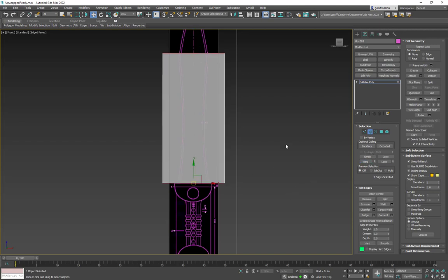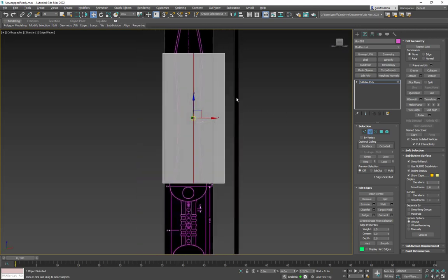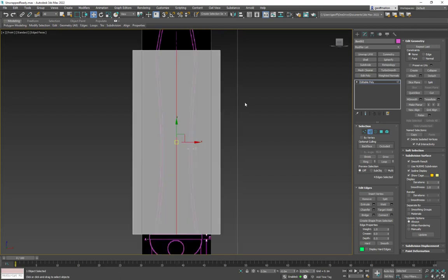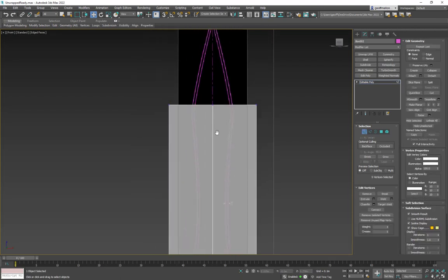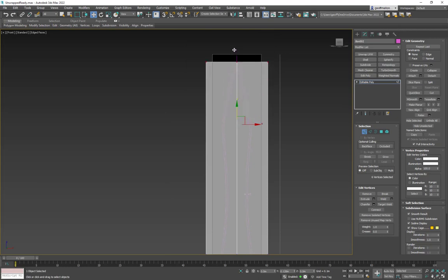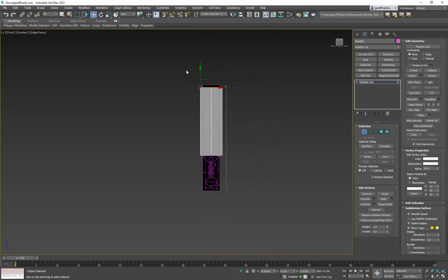I'm going to grab this edge, do Ring to select all the way around, then go to Connect and connect one. That cuts it in half. In verts mode I can then move this all the way up and adjust things — at least getting the right width to start.